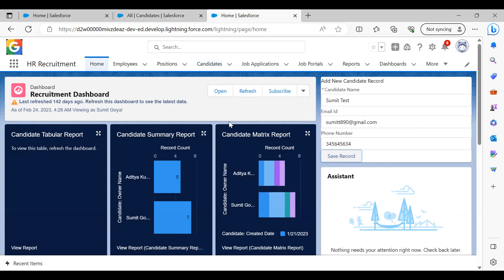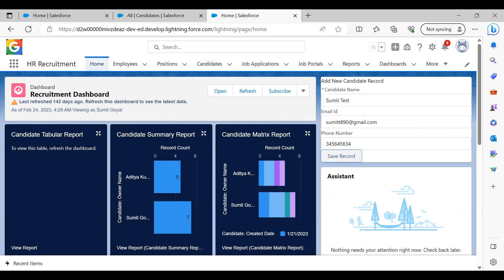Now instead of the alert box, we can display the confirmation message - for that we can use notification libraries. In order to do that, you can follow my next video. In that, I will explain how to use the notification libraries to display confirmation or error messages in Lightning components. That's all in this video.